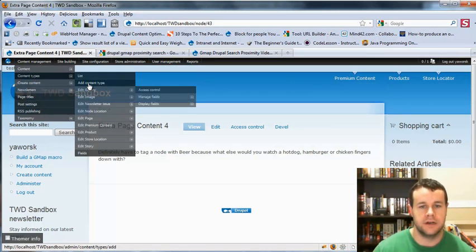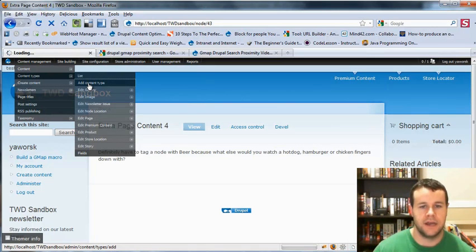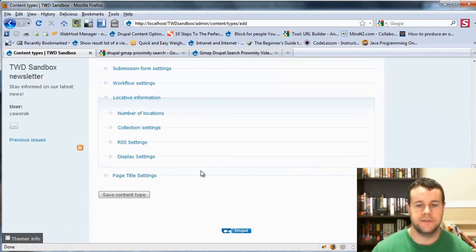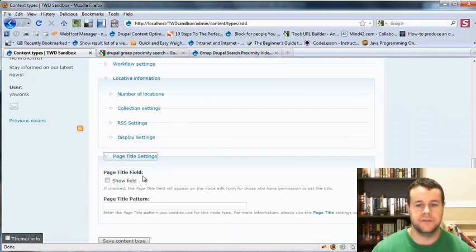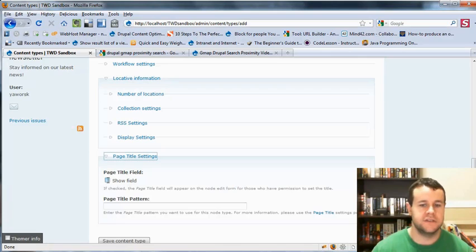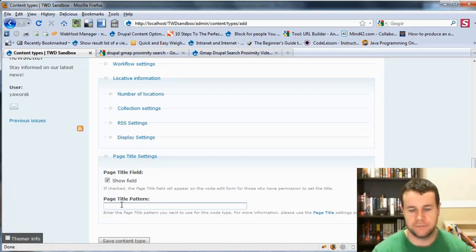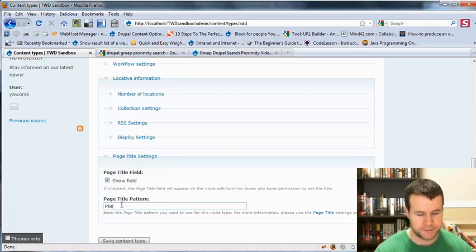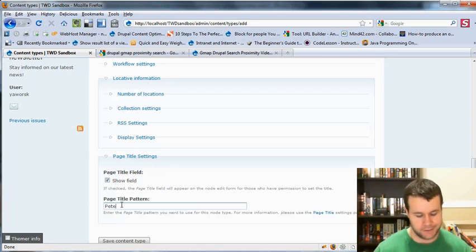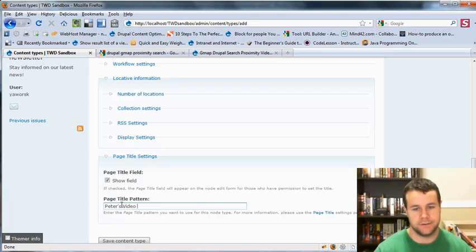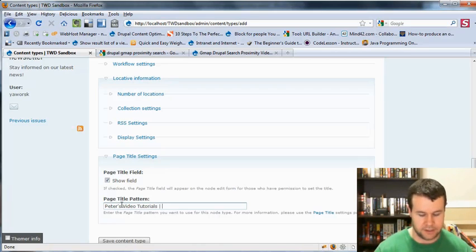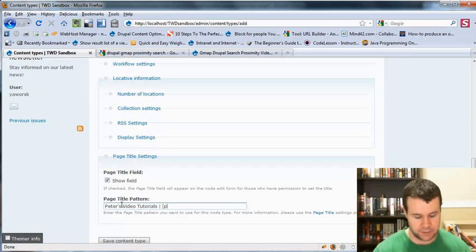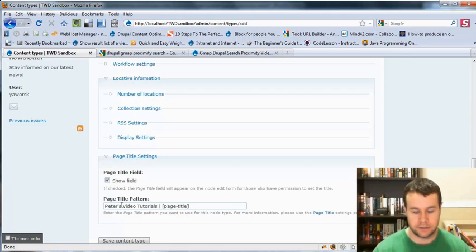Last thing you're going to want to check out: go to content types. Let's go to add a content type. So we would set all this up. You'll see now you have page title settings. This is an easy way just to go ahead and go show the field. And if you want to create a specific title for this, we could just call this, you could hard code something, you know, Peter's Video Tutorials, and then just go with page title.